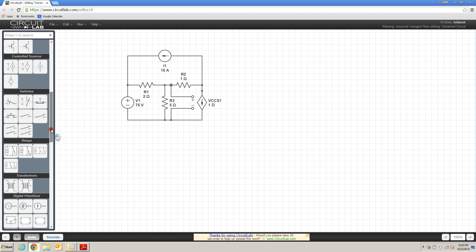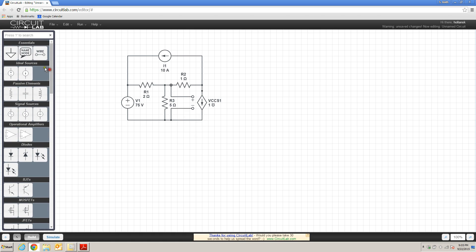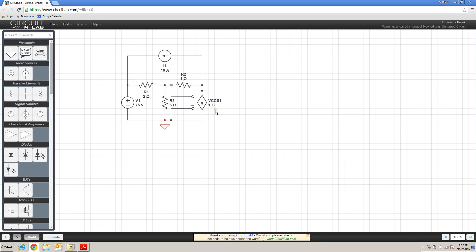And then I will go ahead and wire up my current source. And as with all circuit lab models, we need to have a ground reference location, so I'll choose this to be the bottom node here. In addition to that, we need to specify how the voltage across R3 is going to translate into the current that's provided by this current source.